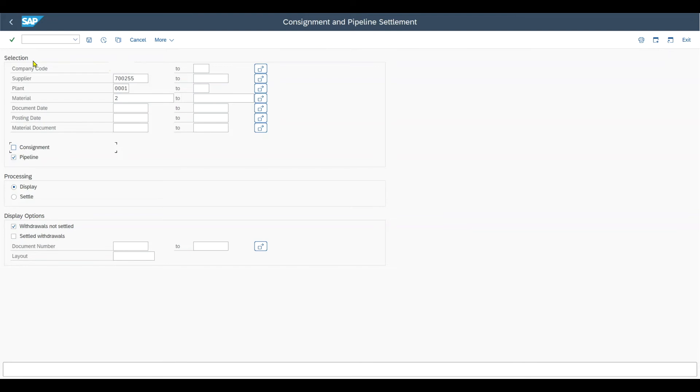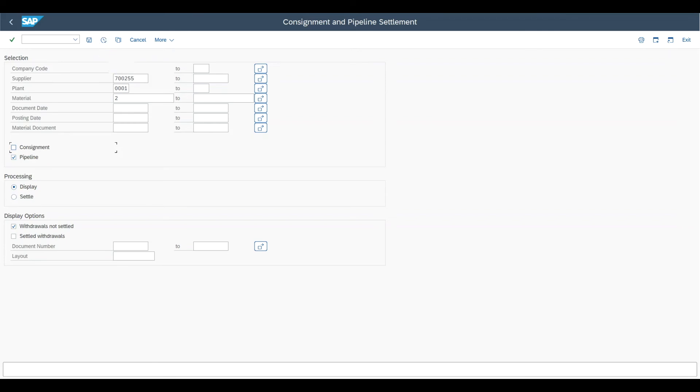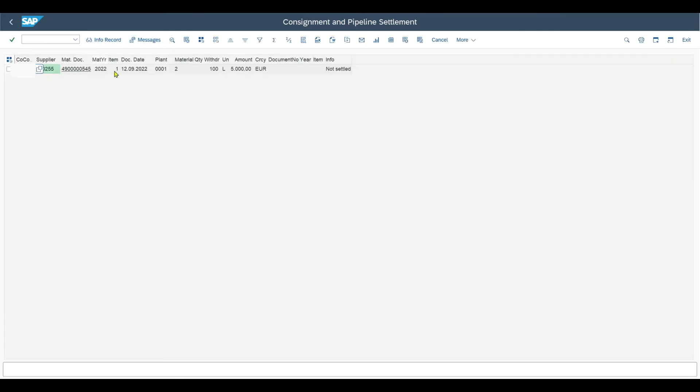This transaction here, the settlement transaction for the automatic generation of invoices can be used both for the consignment process, that I have explained in another video, and also for the pipeline process. Then we click on display to not write to the database, but just inspect what would be written to the database in case we click on the settle indicator. Let's execute.